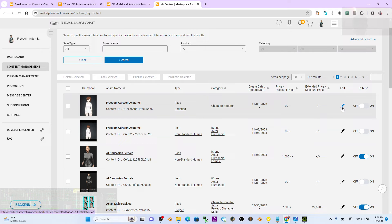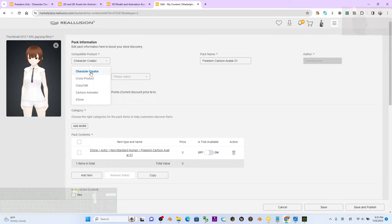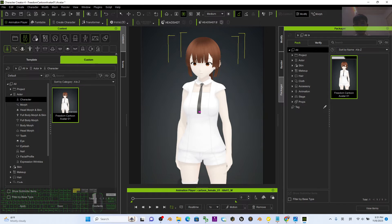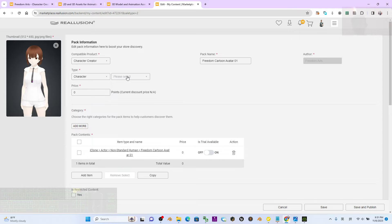Click to edit. The compatible product is Character Creator because this is for CC4. The pack name is already filled in, and the type is set to Character.